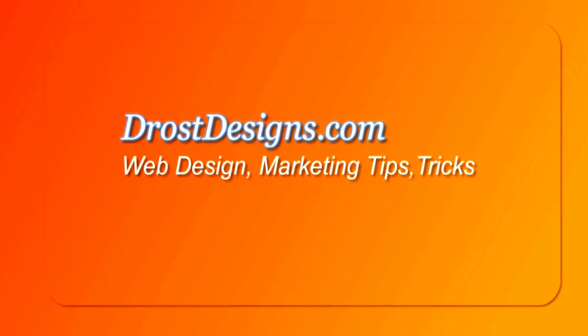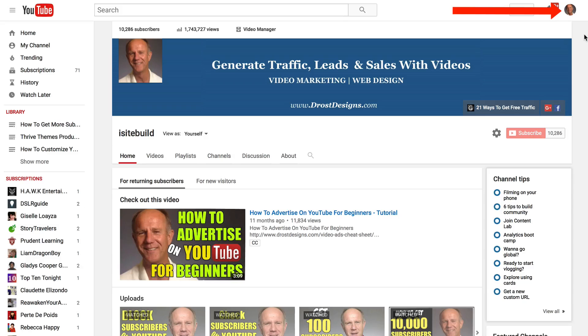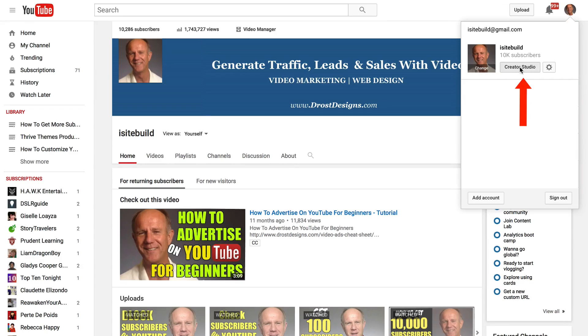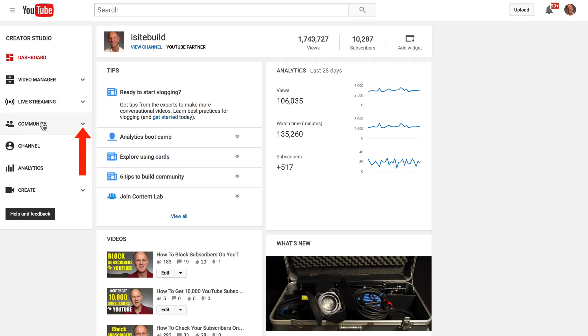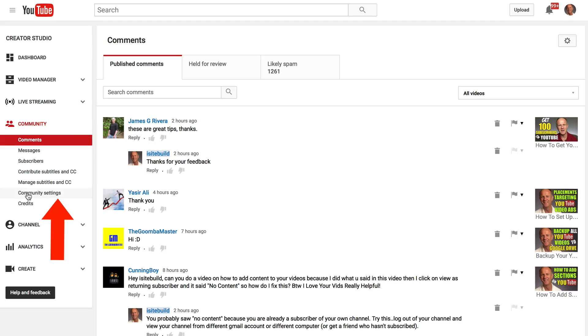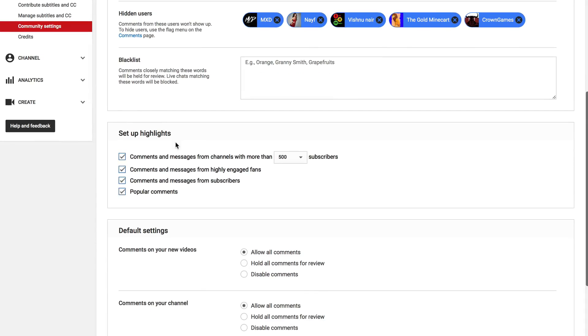Herman Drost, DrostDesigns.com. Log into your YouTube channel. Click the profile icon. Click Creator Studio. Click on the Community drop-down box. Click Community Settings. Scroll down to Blacklist.